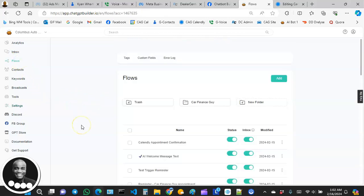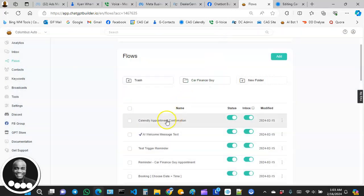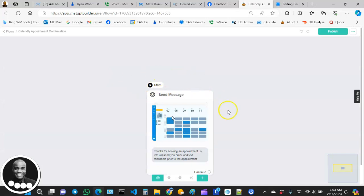After that, we're going to go over to Flows and create a flow. This flow is what we're going to get Calendly to trigger to the user as a confirmation. Our chatbot will send the user to Calendly to book the appointment, and once the process is completed, Calendly will send a message back into our chatbot builder platform, displaying it to the user as a confirmation.